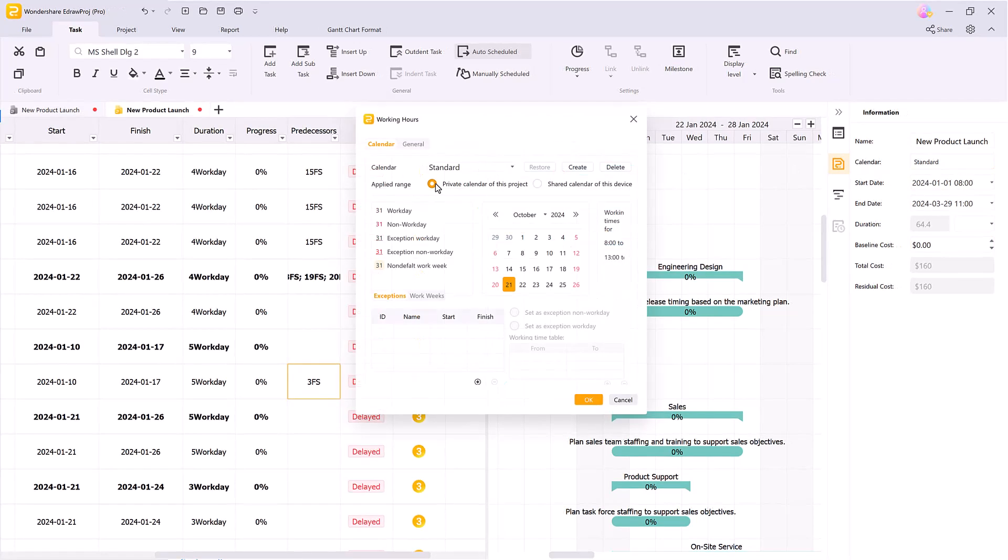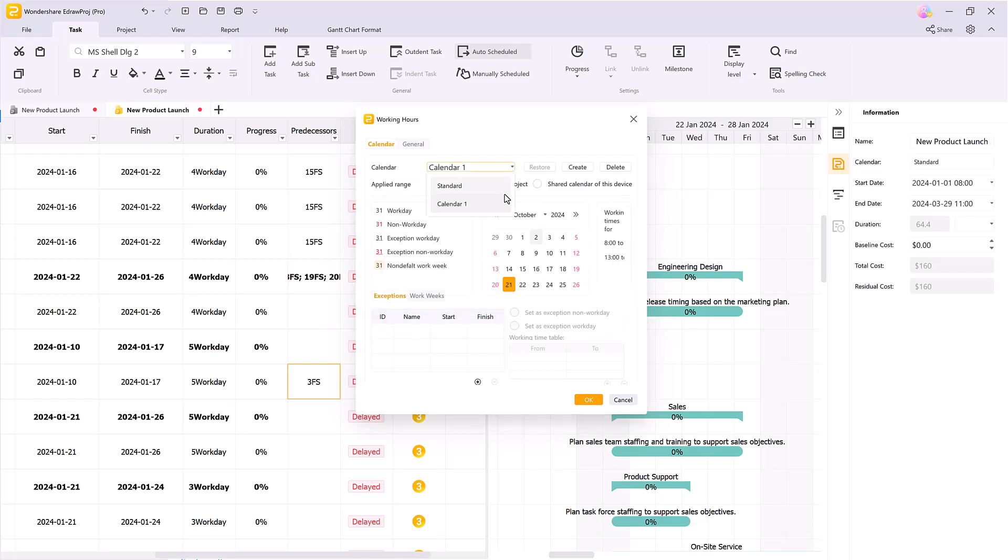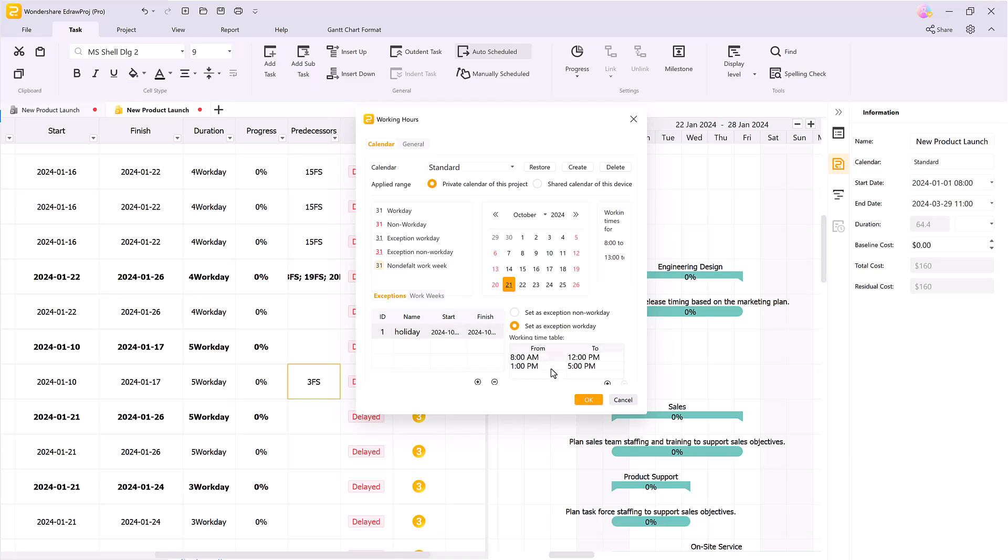For time or working hour management, simply click on the calendar. You can set a private calendar for your device or a shared calendar so that other projects can reuse it. You can also create or delete a calendar and set exceptions for working days.